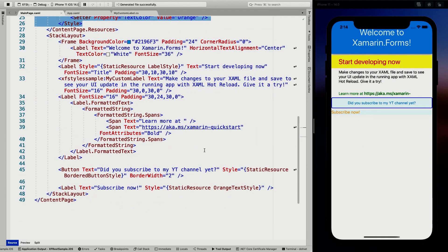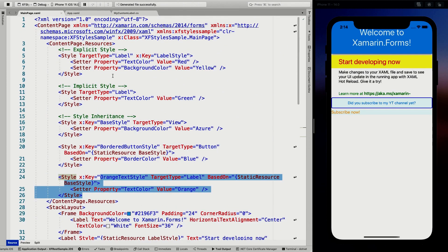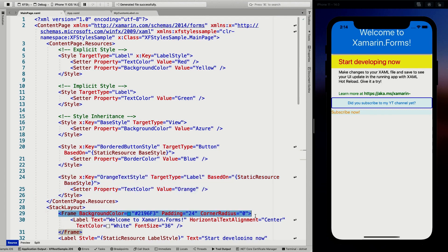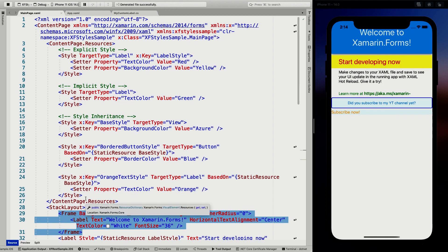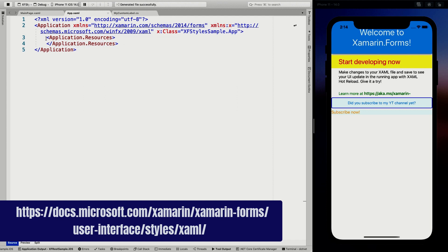That's basically the different ways to go about styles and make them reusable and organizable in your application. This is on the page level, so it cascades — if I were to move this to the stack layout or frame, it would only apply to the scope of that frame. Or I could move it up to my app XAML and it would work for the whole application.